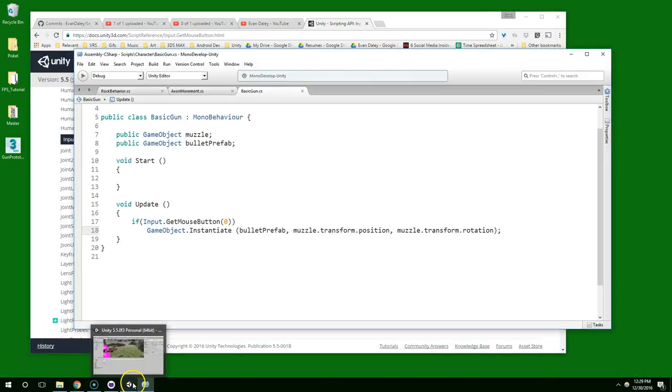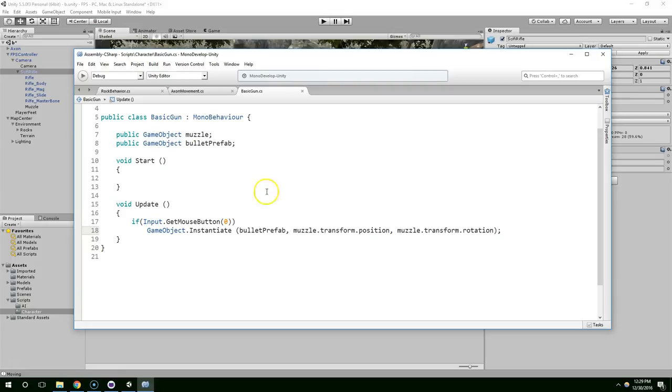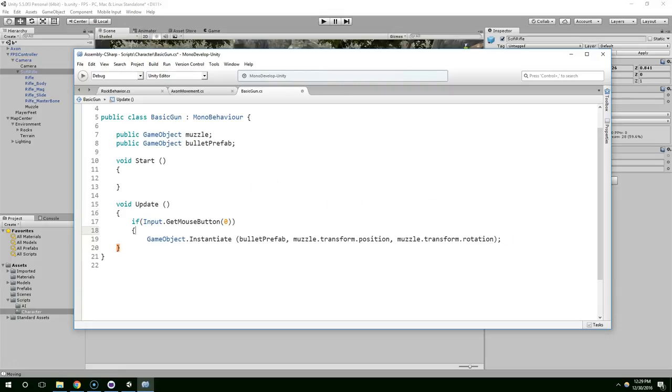And we're coming up on nine minutes. I think I'm just going to forge ahead. Let's go ahead and make these bullets shoot forward.